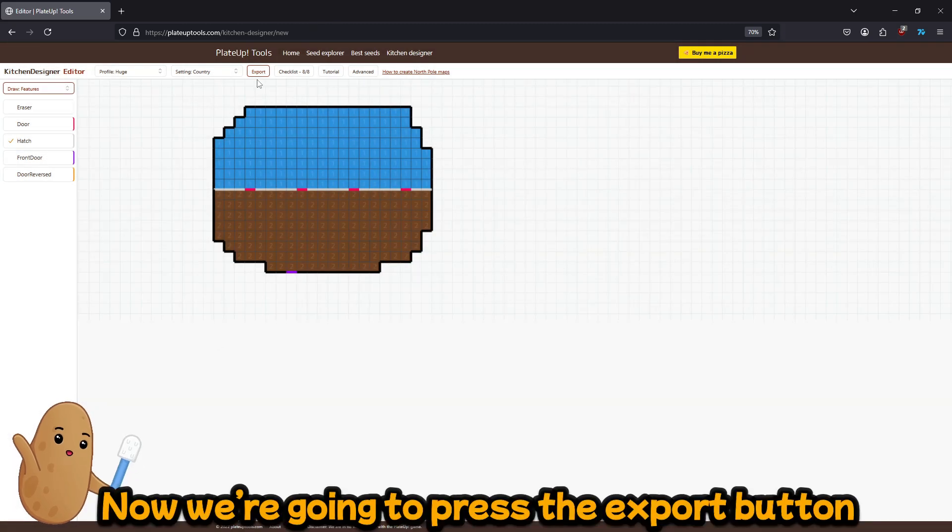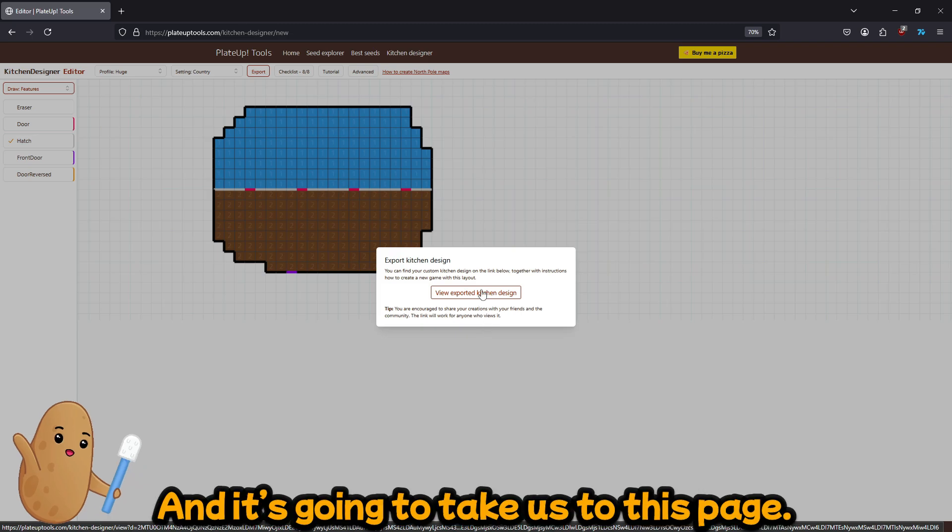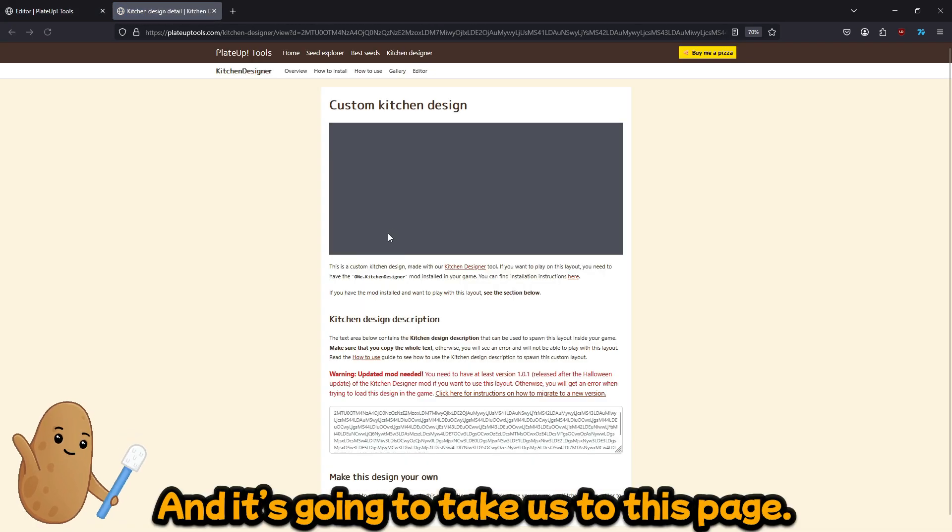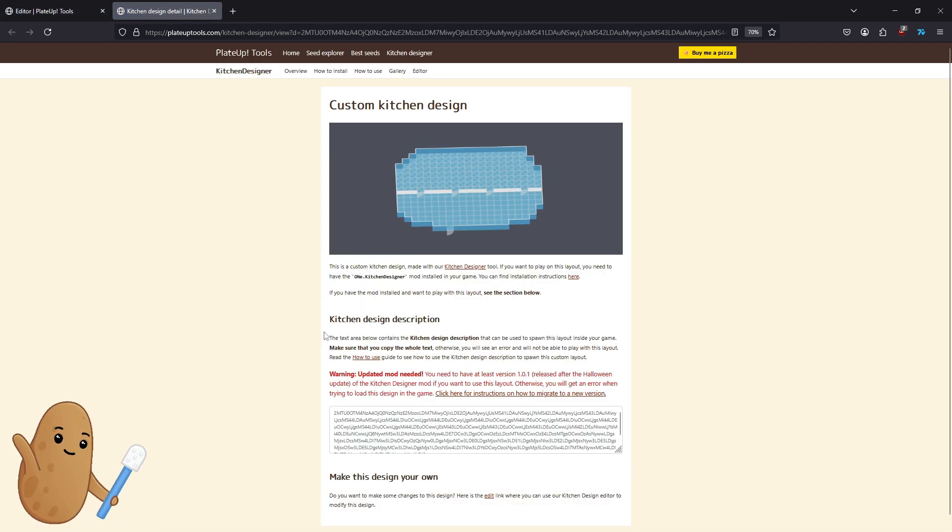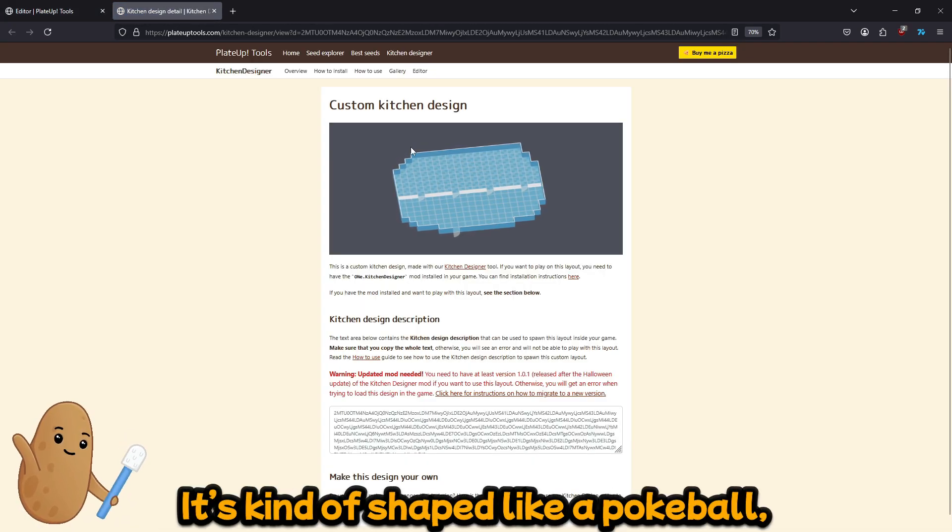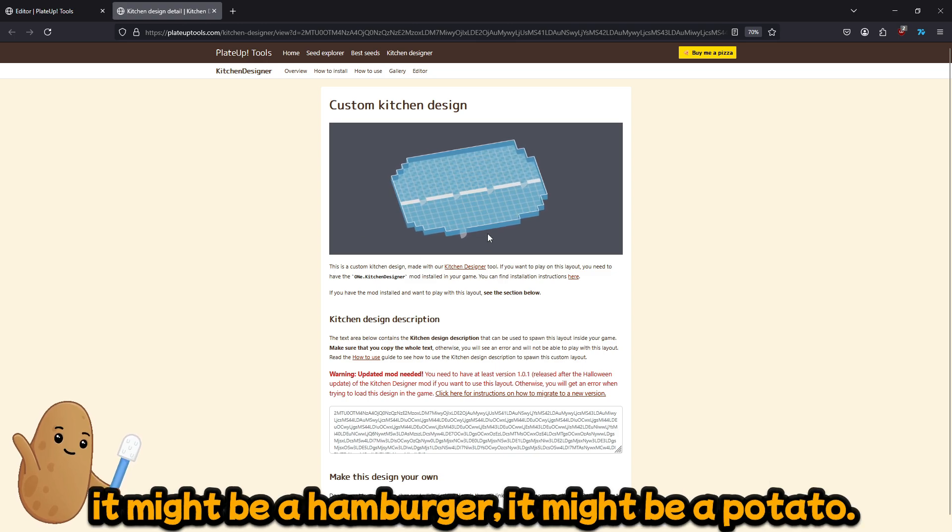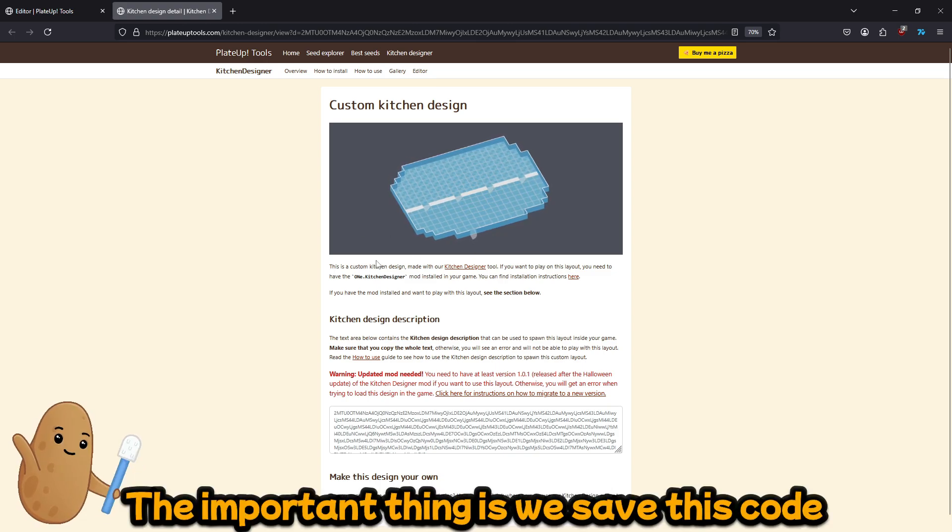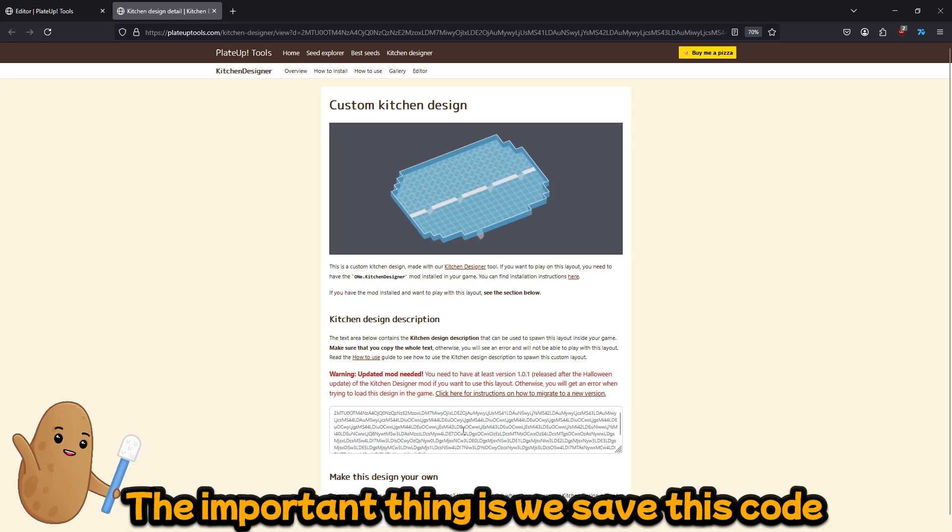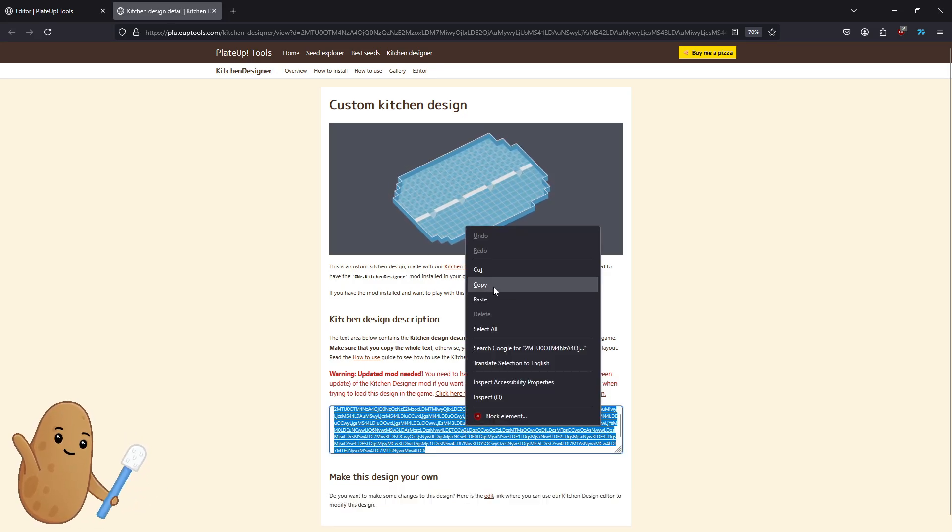Alright, so now what we're gonna do is press the export button and it's gonna take us to this page. So this is our custom restaurant. It's kind of shaped like a pokeball. It might be a hamburger. It might be a potato. Who knows? The important thing is you save this code if you want to use it again.